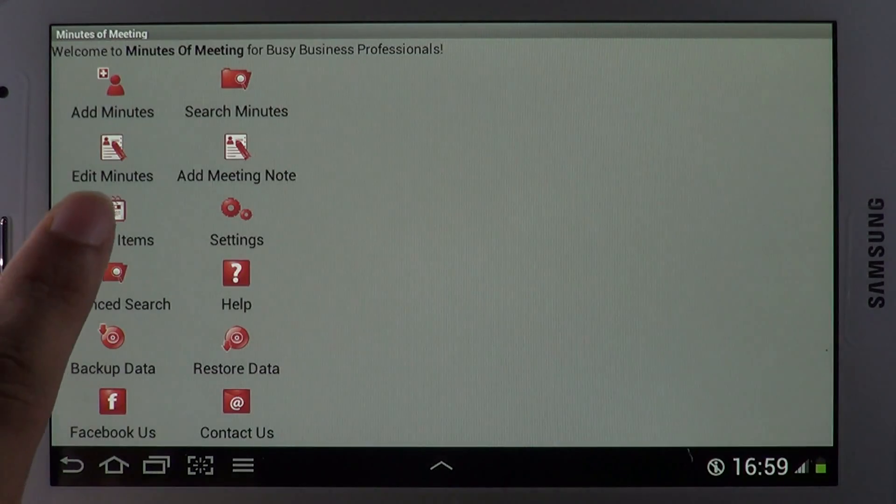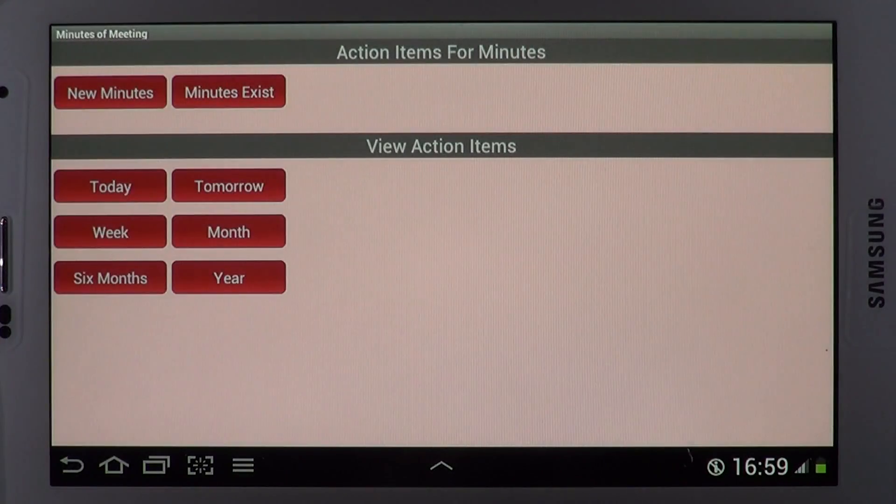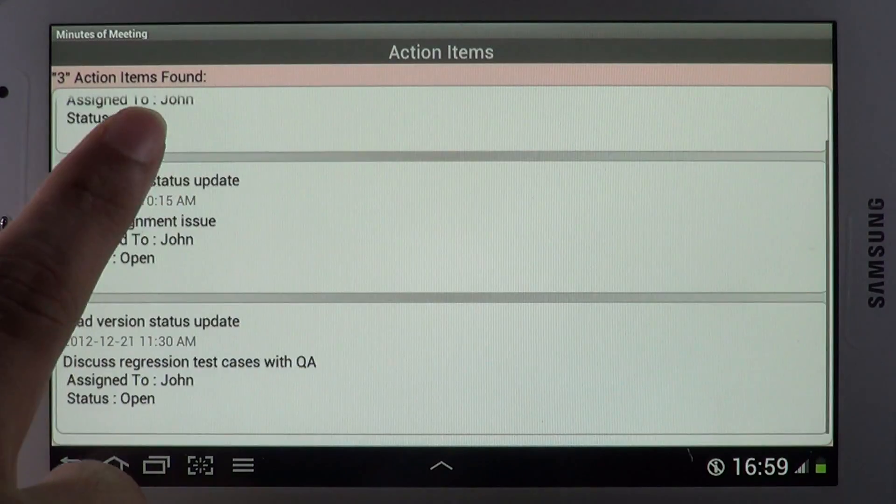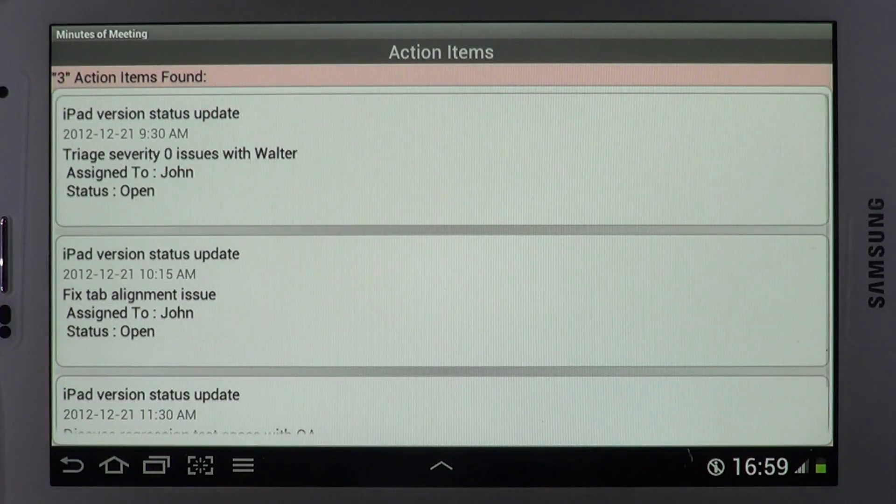Action items can be viewed based on time period. They can also be synced to Google Calendar.